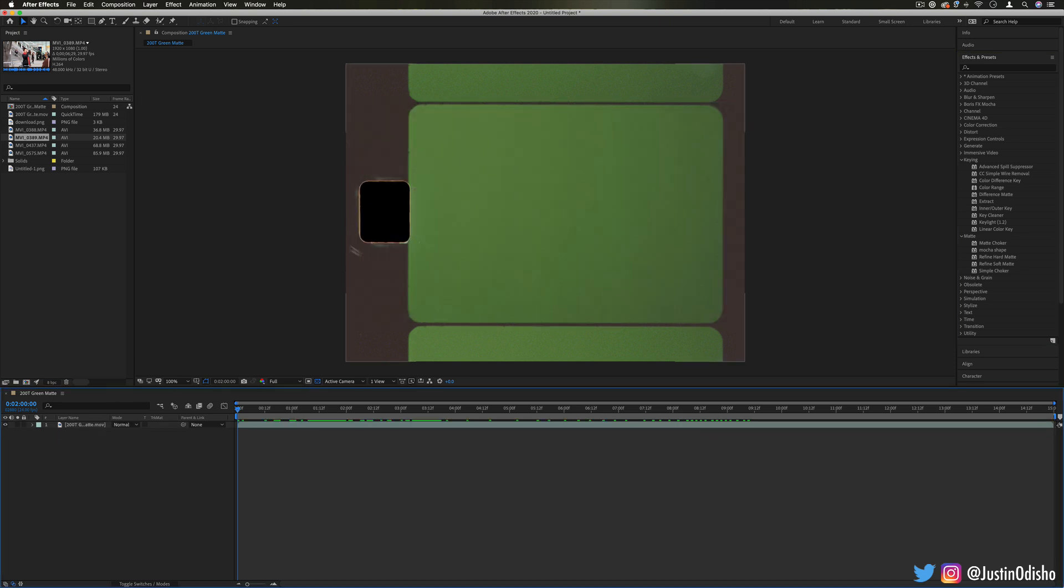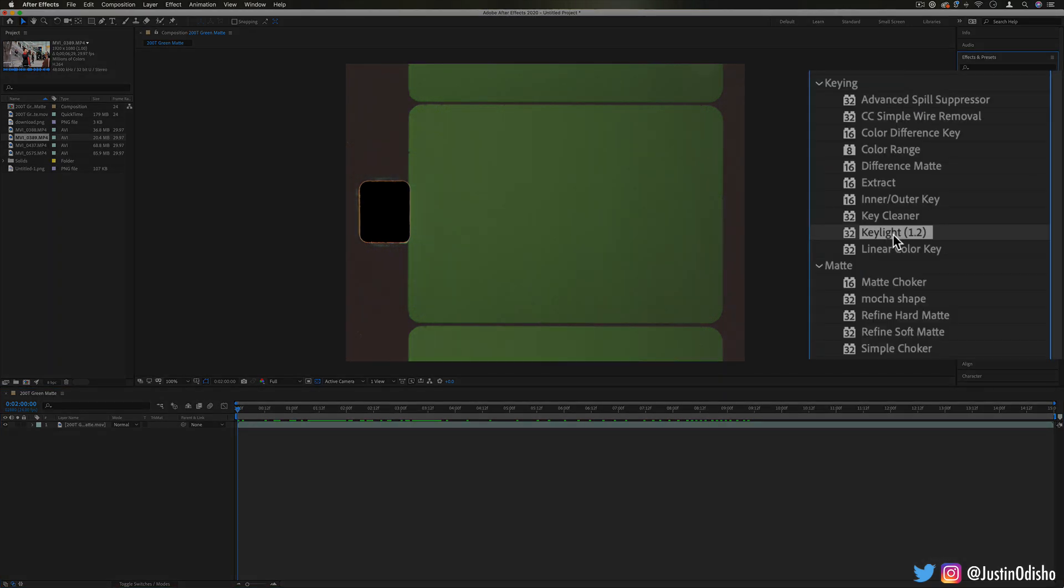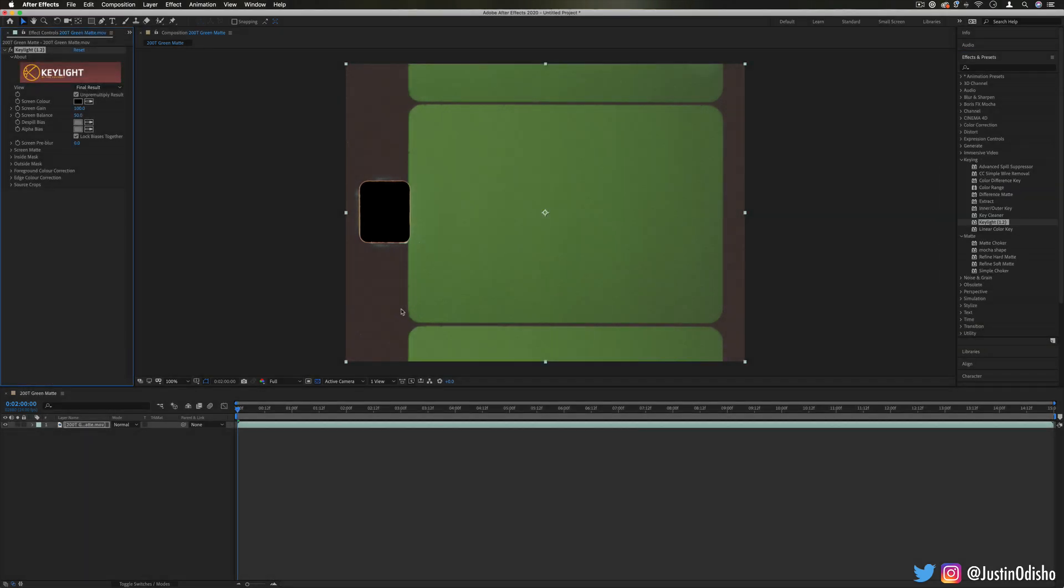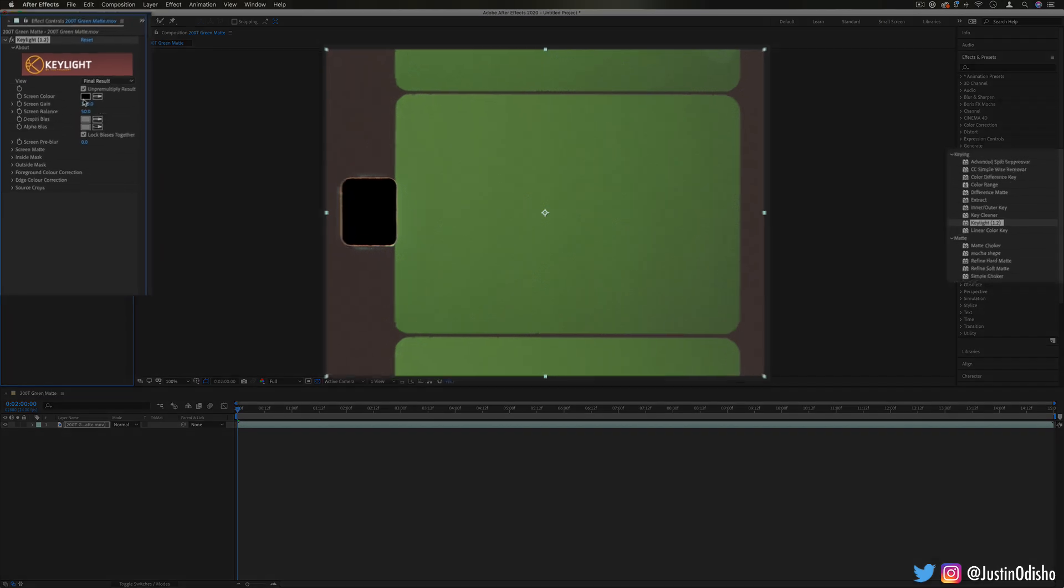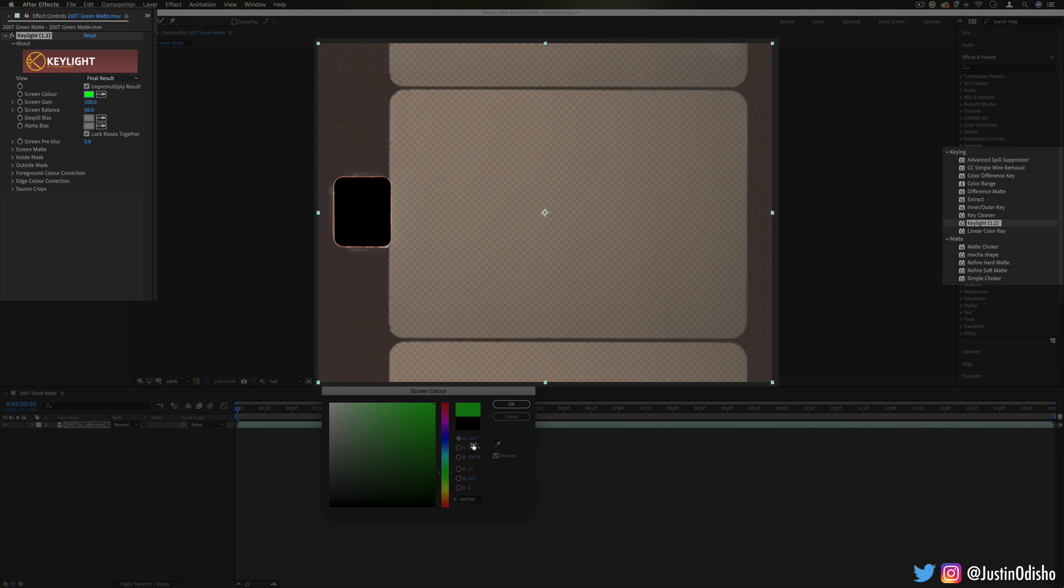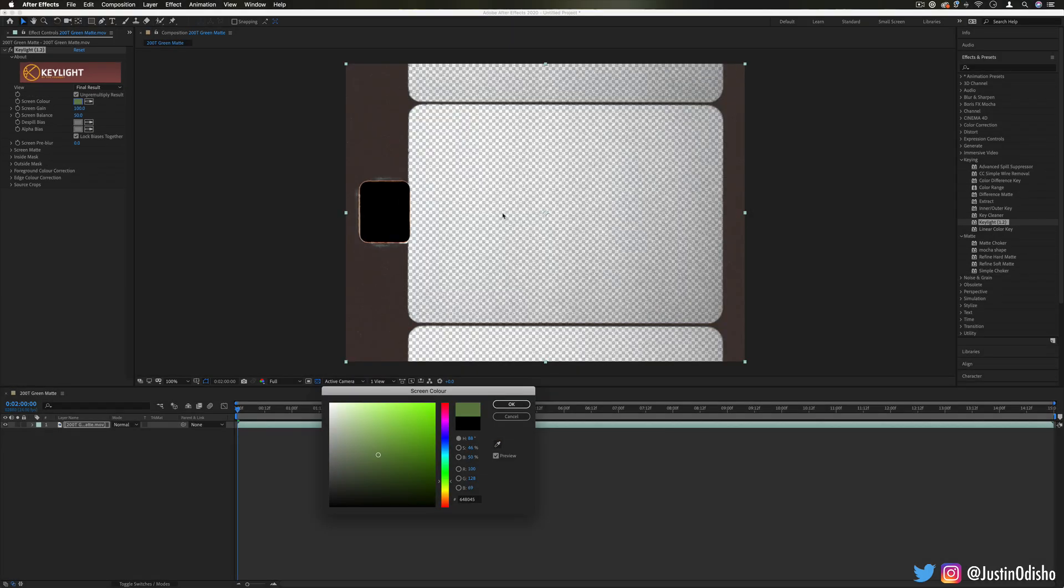To begin, I've just got a couple sample clips we're going to work through different examples, but the main effect inside of the keying folder is going to be this key light effect. This is your standard key in After Effects and what this does is it allows you to pick a color.